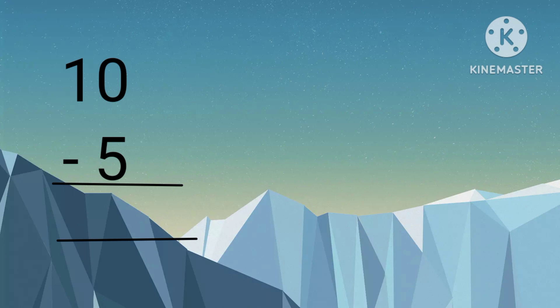Now let's do more. Ten minus five. The answer is five.